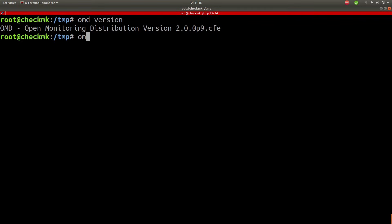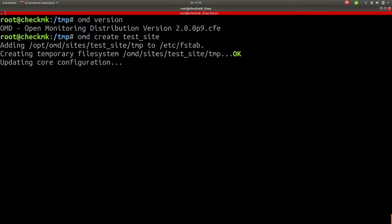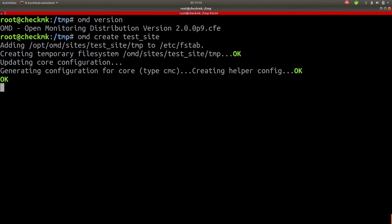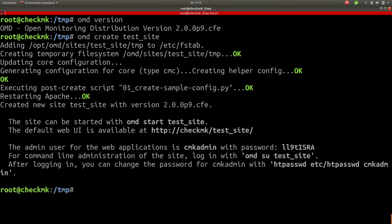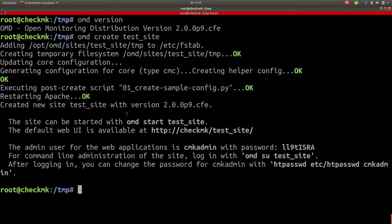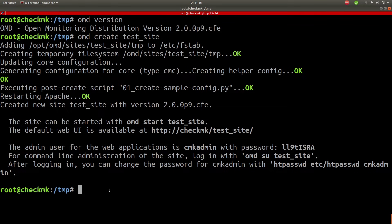Okay so now let's create our first site. Type in omd create followed by the name of the site. I will call it test site because it's for test purposes. But you can name it however you want. So what's happening now it will create a place on a file system to store all the data. It will create a Linux user for the site. And it will also create our first admin user called cmkadmin and generate a password. So let's copy this password to the clipboard.